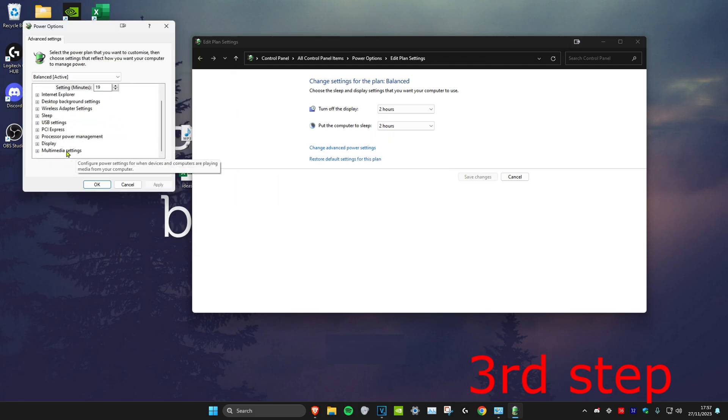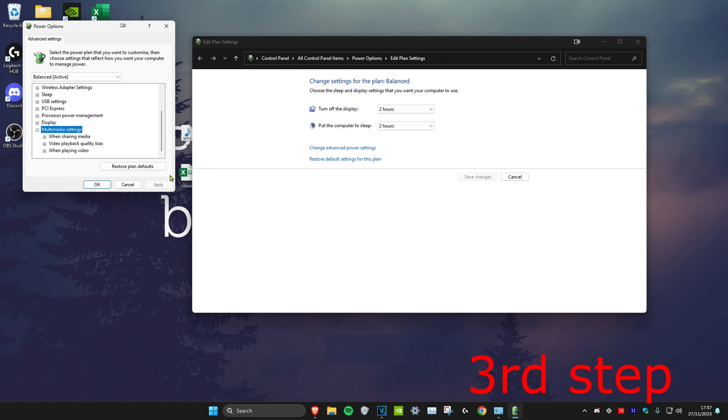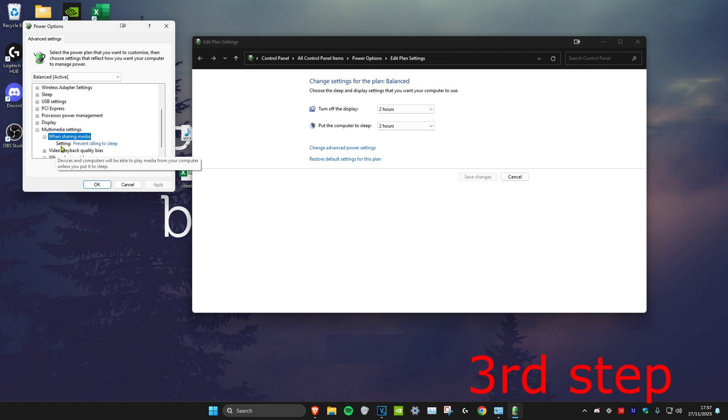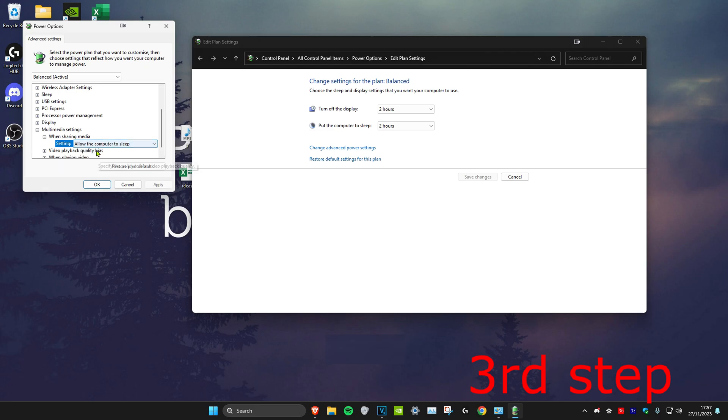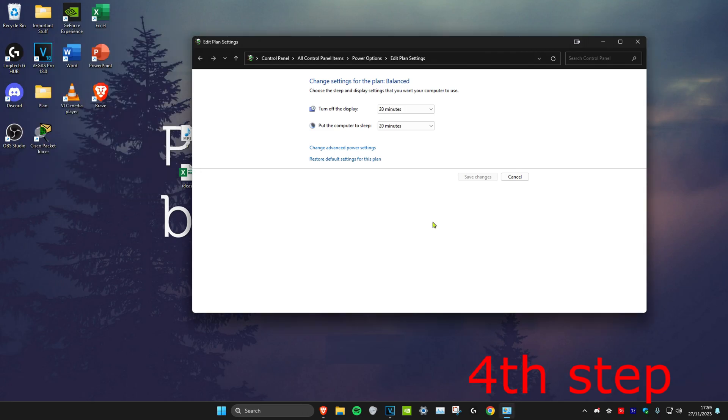Once you do that, scroll down and expand multimedia settings. Then expand 'when sharing media,' and for everything that comes up here, click on 'allow the computer to sleep,' then click okay.